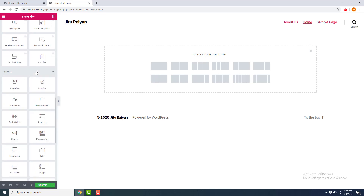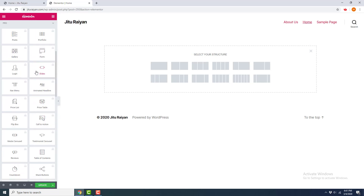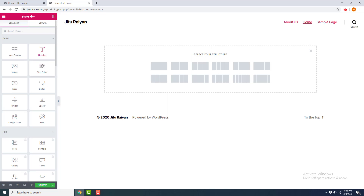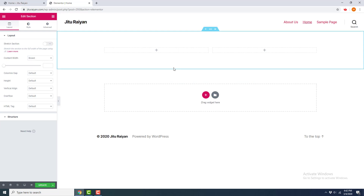On the right side you can see all the elements available in Elementor — a Heading element for adding headings, a Text Editor for adding text, an Image element for adding images, and many more modules. First, I want to create a two-column section, so I click on that and the two-column section is created.